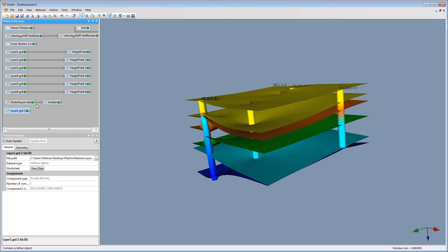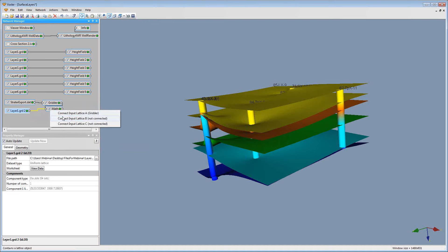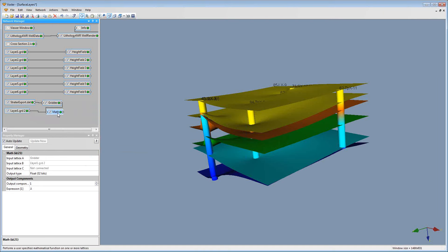I'm going to connect my Layer 1 grid to my Math module as Lattice B. In the Math module, in the Property Manager, I can enter my expression as an output component. The equation means that if the Z value is less than my Layer 1 grid, which I connected as Lattice B, then it should be replaced with 0. If not, then it will use the value from the gridder, which is Lattice A.